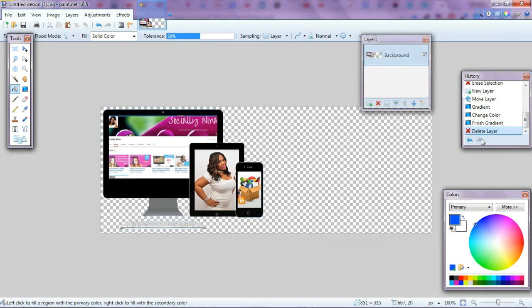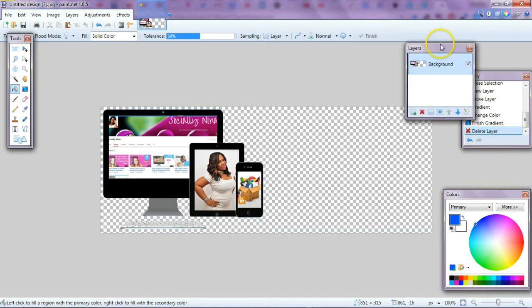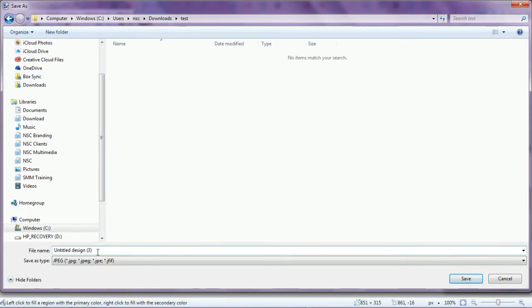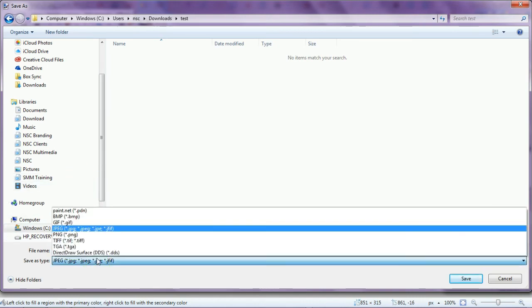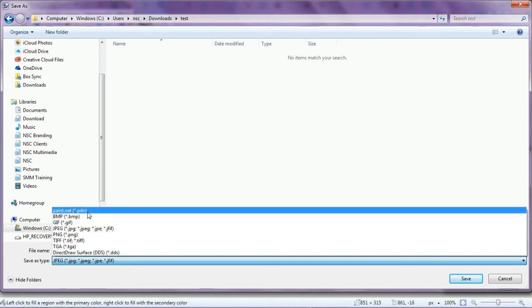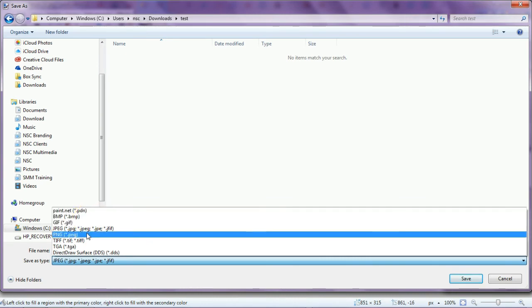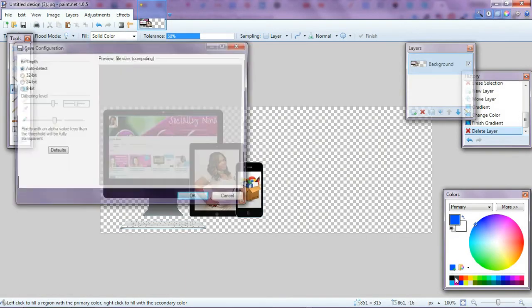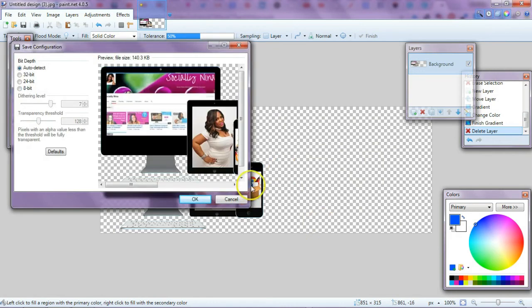But now I'm going to save it. I'm just going to do file, save as. One thing to note is that when you save it, this one's going to default as a JPEG. But if you created a brand new document, it may default to paint.net PDN, and that's not really recognized by other apps. So you want to make sure and choose the right one. For a transparent background, you always want to save it as PNG. If you don't, the background will be white. Okay, so this will be banner, and you click on save.